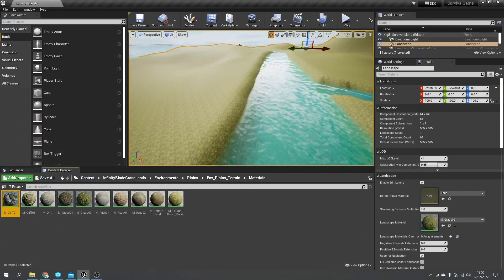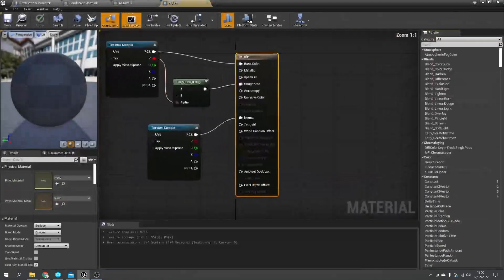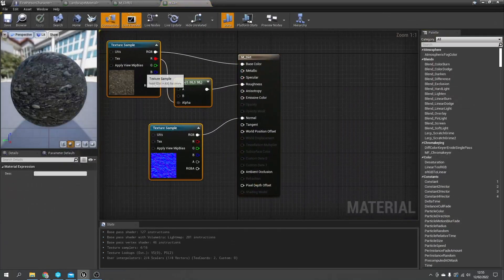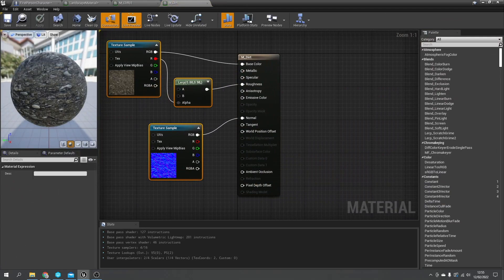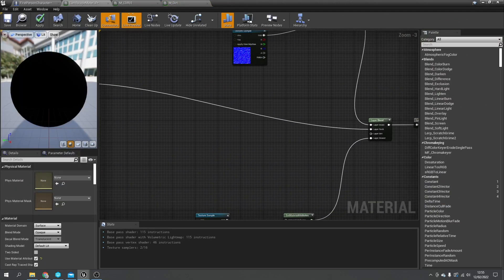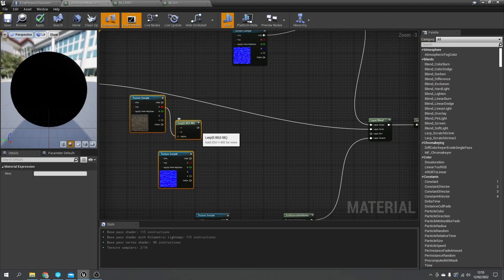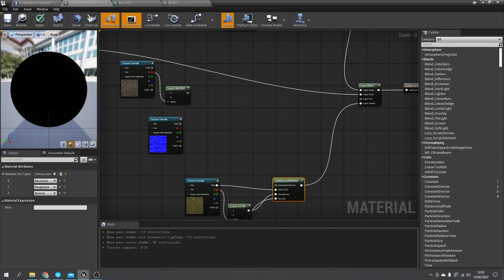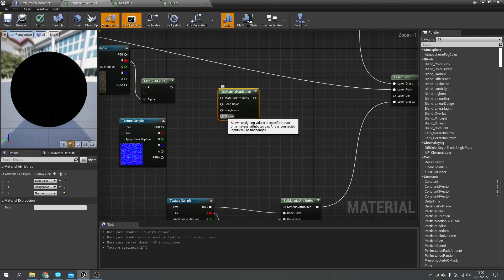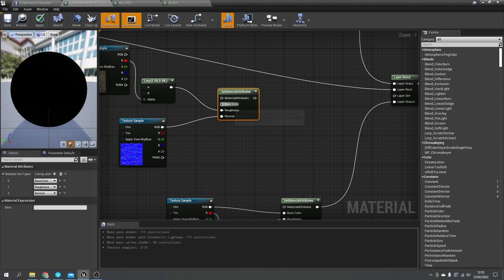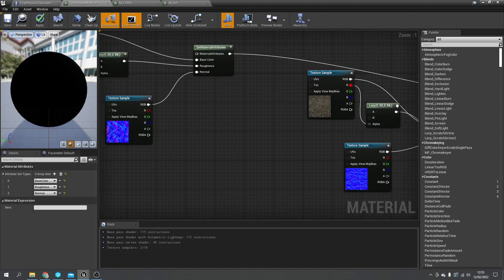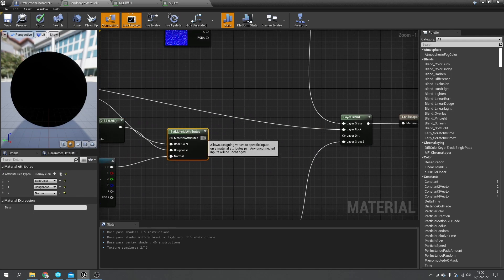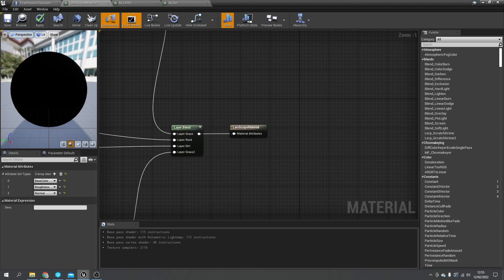We're going to do the last one, at least for now, the dirt one. Copy, go to the landscape material, and another set attributes in there. I'll put in the normal, the roughness, and the base color. Okay so we're going to hit apply and save.